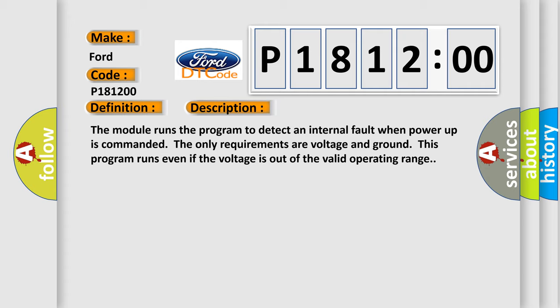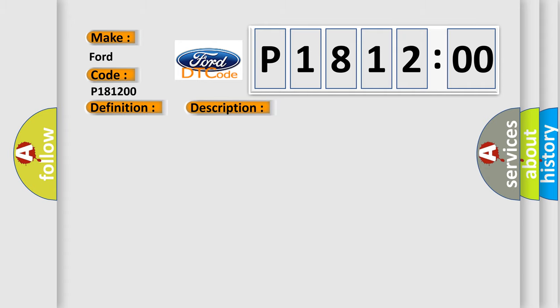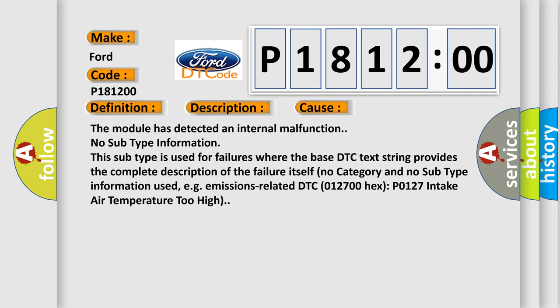This diagnostic error occurs most often in these cases: The module has detected an internal malfunction. No subtype information. This subtype is used for failures where the base DTC text string provides the complete description of the failure itself. No category and no subtype information used, e.g., emissions-related DTC 012700-HECS-PO127 intake air temperature too high.